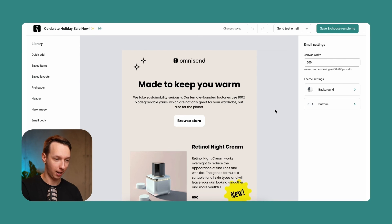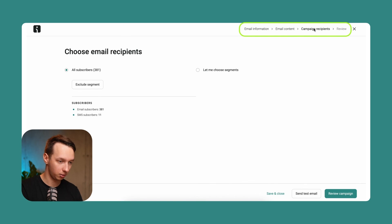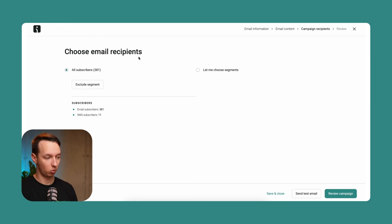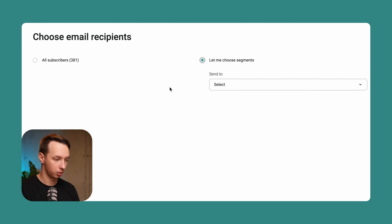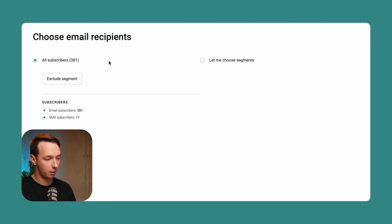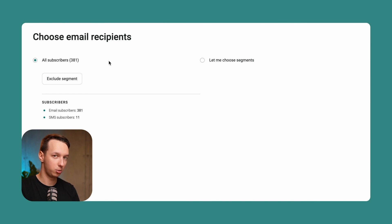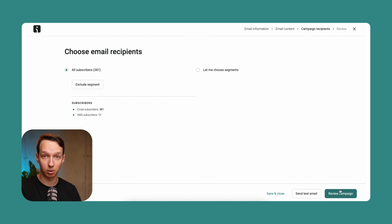We've adjusted the links and the template to fit our liking. Let's go ahead and save and choose recipients. This is step number three in the four-step process. Here you can select what kind of segments you'd like to send to — all subscribers or a specific one. I'm going to send to all subscribers, though I don't recommend that if you have a very large list. You should segment your audience instead, but in this case we only have 300 people, so let's send it to all.